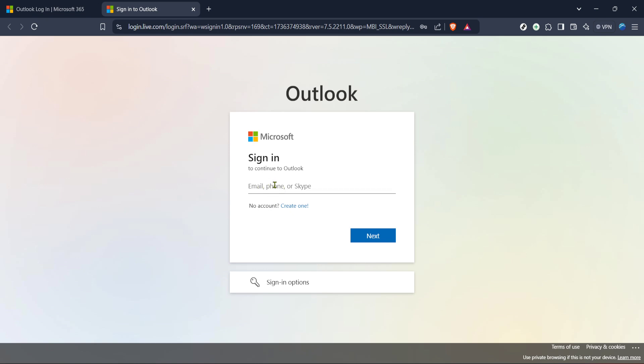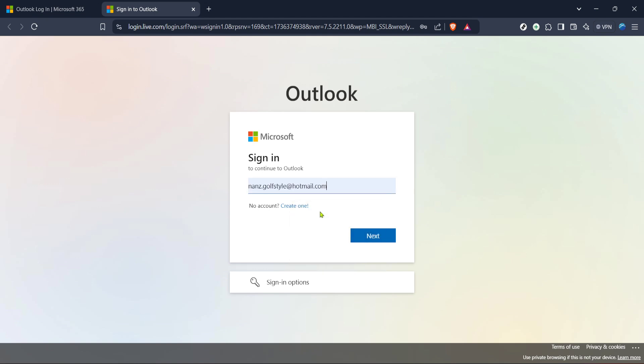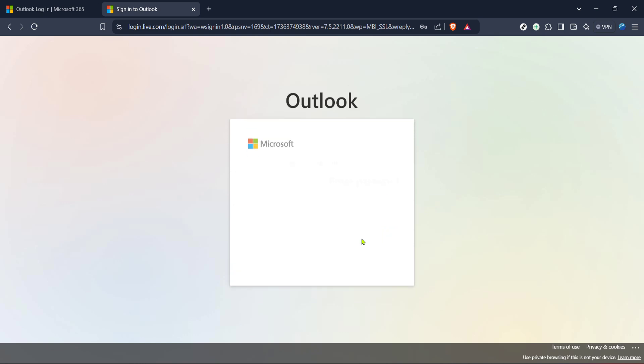Next up is entering your email. You'll see a prompt asking for your email address. Type in your full Hotmail address. Be sure to double check your spelling here to ensure everything is correct. It's easy to miss a letter or accidentally include a typo if you're moving quickly. After you've entered your email, click Next to proceed.